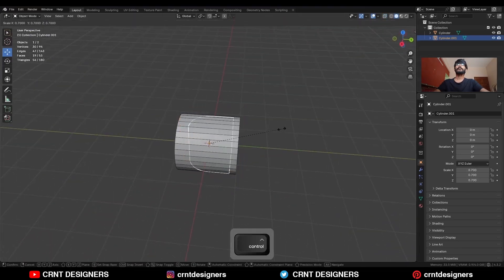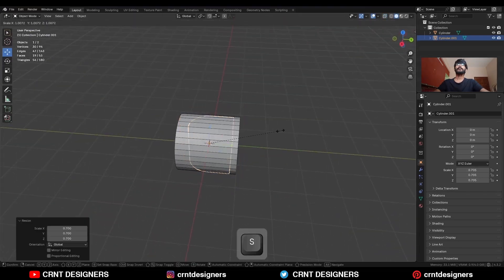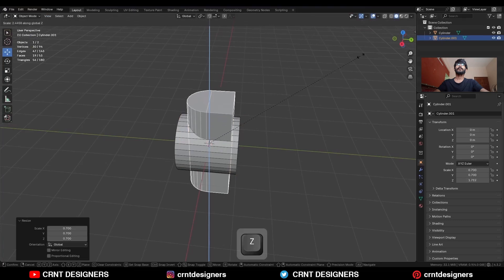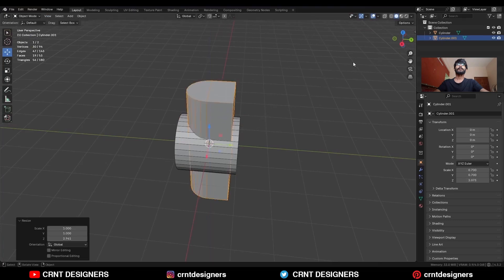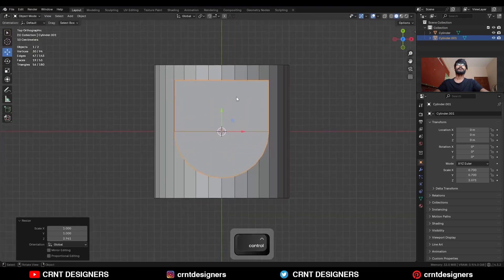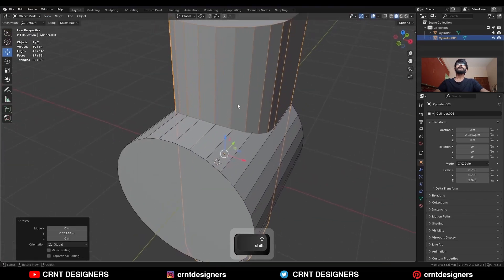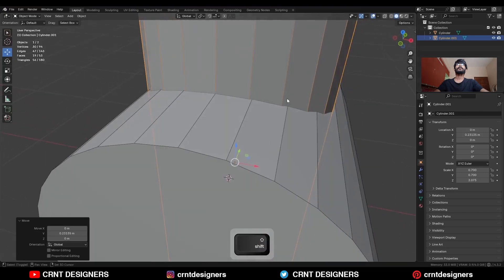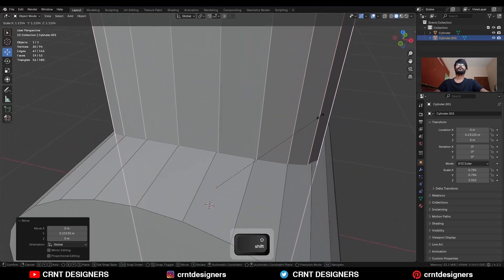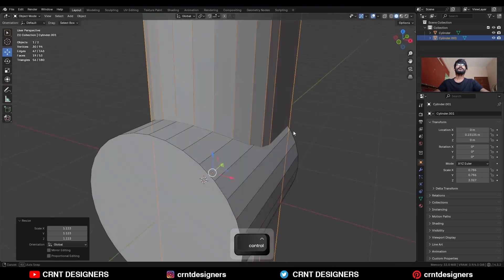Now scale it down and scale it along the Z axis. You need to align this vertical and this horizontal edge, so you need to adjust the scale in this way.